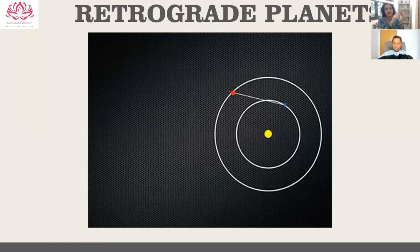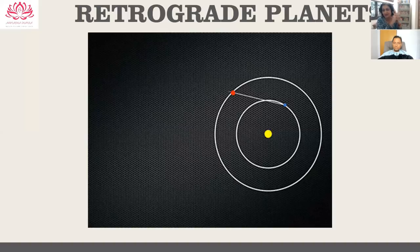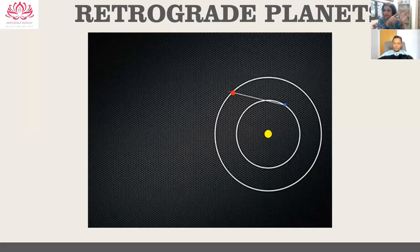For example, say Jupiter is stationed in Scorpio. When the sun is in Pisces, Jupiter will start retrograding, and it will keep retrograding until the sun comes to Cancer — after which Jupiter will start becoming direct. It is always a five-seven-nine relationship between the sun and the retrograding outer planet.